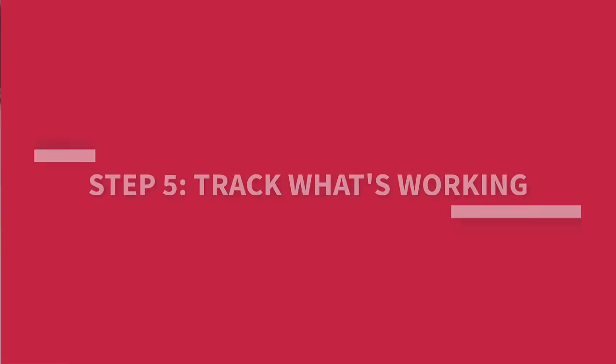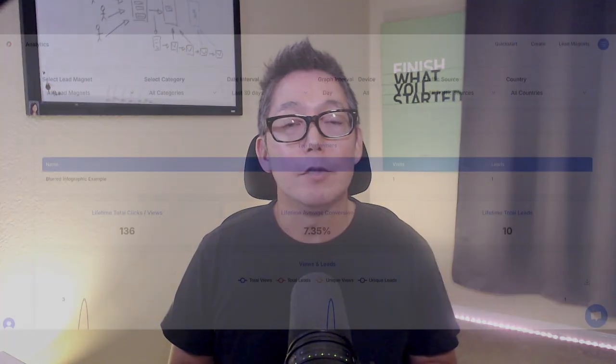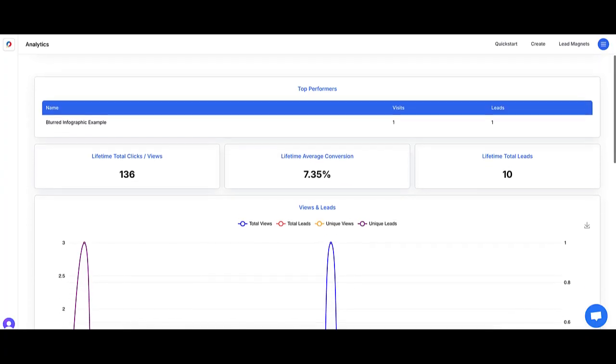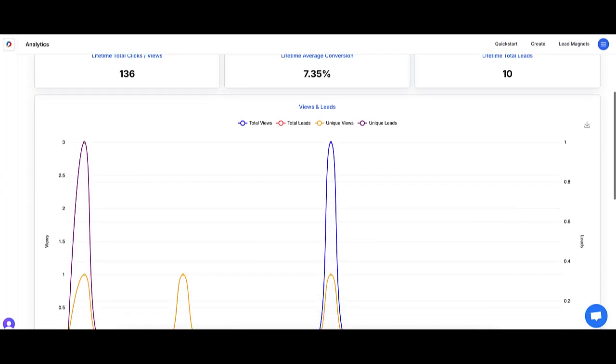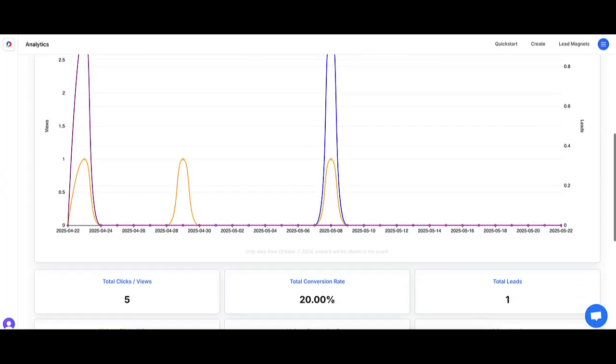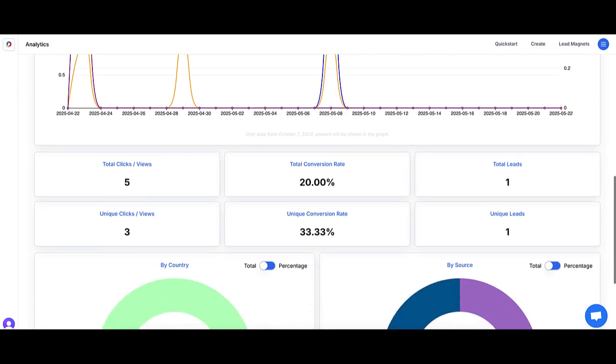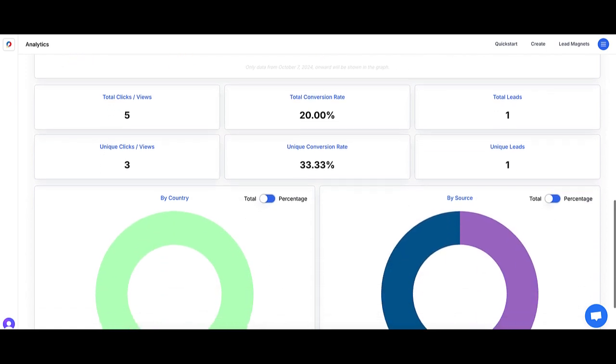Once you've got things up and running, don't forget to check your numbers. You want to know how many people are visiting your landing page, how many are signing up, and whether they're opening your emails. This is how you figure out what's working and what needs to be improved. I like that Lead Creator tracks opt-ins and page visits so I don't have to use multiple tools to stay on top of things. It makes things super convenient.